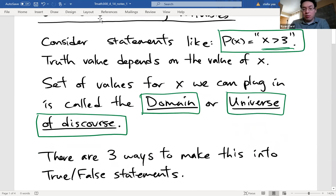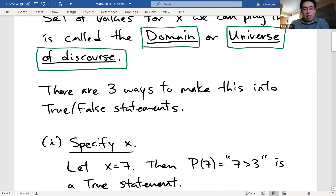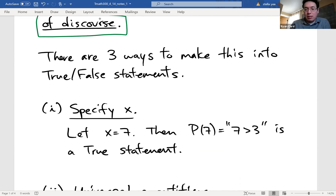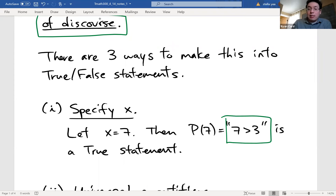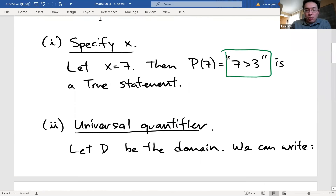There are three different ways to make a propositional form into a true or false statement. The first way is to state what you plug in. So if you plug in x equals 7 for the previous statement, it turns into 'seven is greater than three,' which is obviously a true statement. You could just pick an element from the domain and make it a specific statement. That's one way to make it into a true or false statement. The other two ways are using quantifiers.